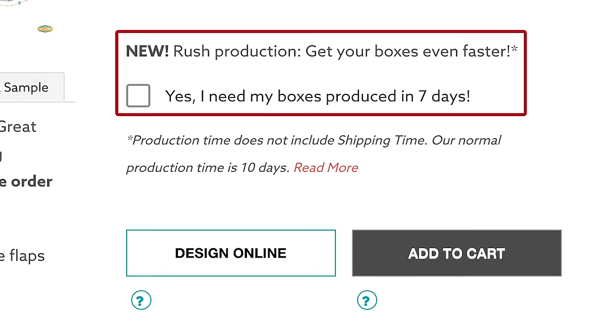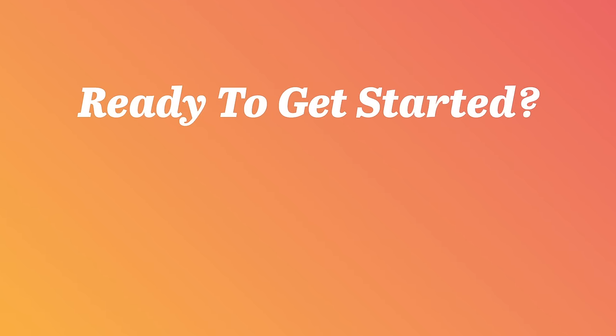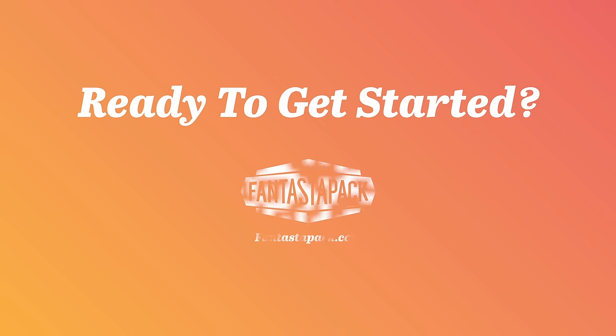It's as simple as that. Ready to get started? Visit Fantastipack.com and begin your custom box order today.